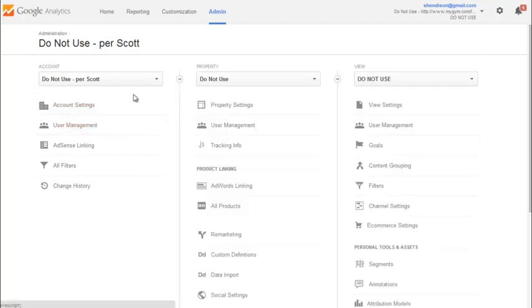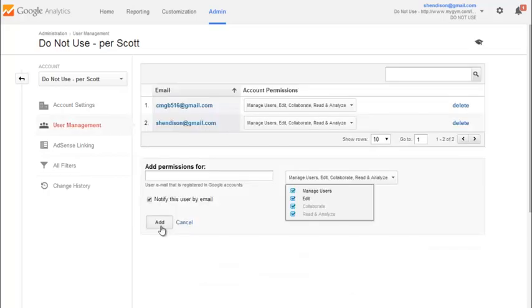Now the person you've added has access to all of the properties and goals and everything they might need inside of that Google Analytics account. Have an optimal day.